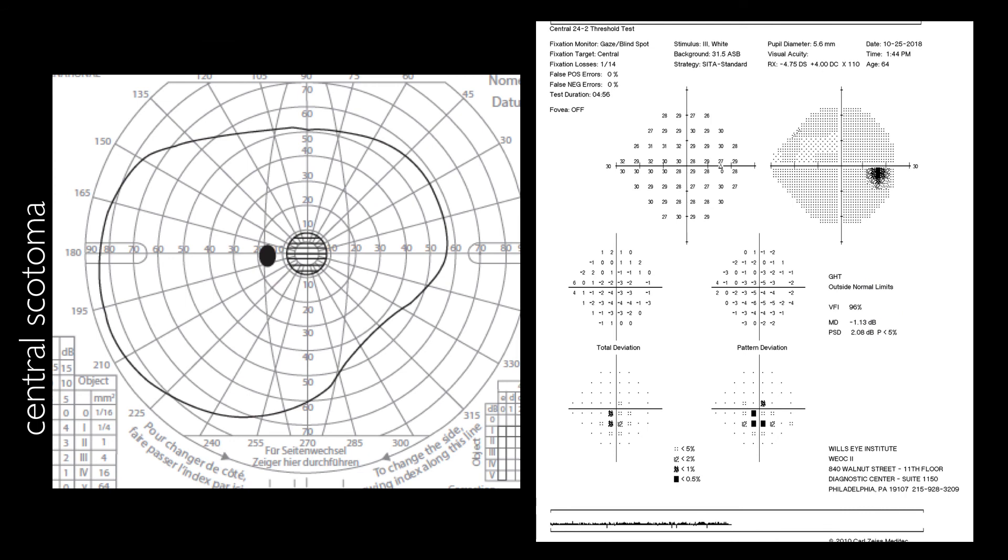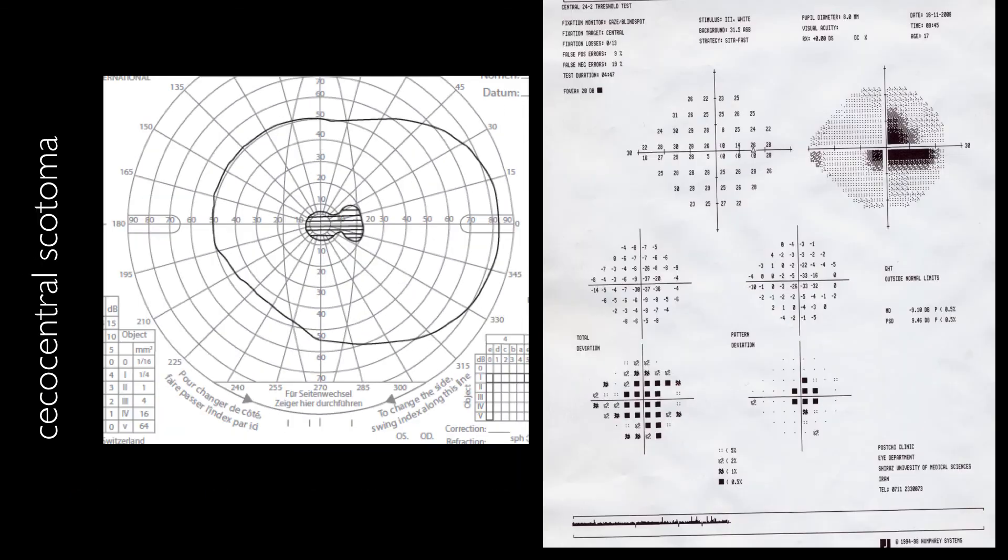Another patient with a central scotoma. No changes in the gray scale, while the pattern deviation plot shows the central scotoma.